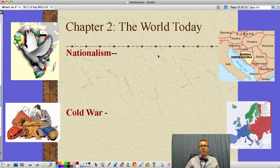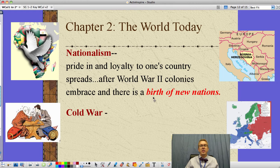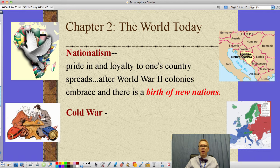If you're being taken over by another country, after a while you get this idea that you want to become your own country and have independence — kind of like we did from England, becoming America instead of the British American colonies. Nationalism is a pride in and loyalty to one's country. This idea spreads, especially after World War II. Colonies of former European countries embrace this idea, and we see a birth of new nations — a lot of them in Africa and other places around the world. The process is still going on.